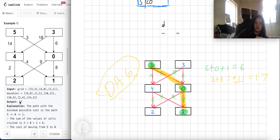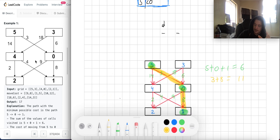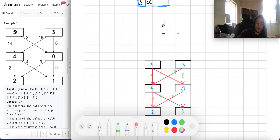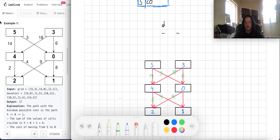Directed means there's a link going from one node to another but not back in the other direction. There's a link between five and zero, but it's directed — you can go from five to zero, but you can't go from zero to five. It's a one-way system. Acyclic just means there are no cycles in the system, which is important for this problem.